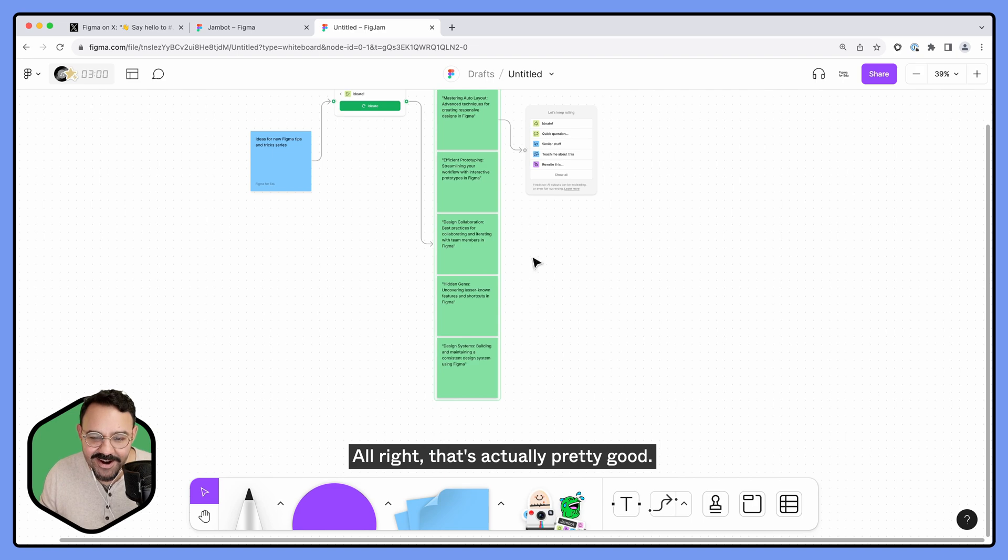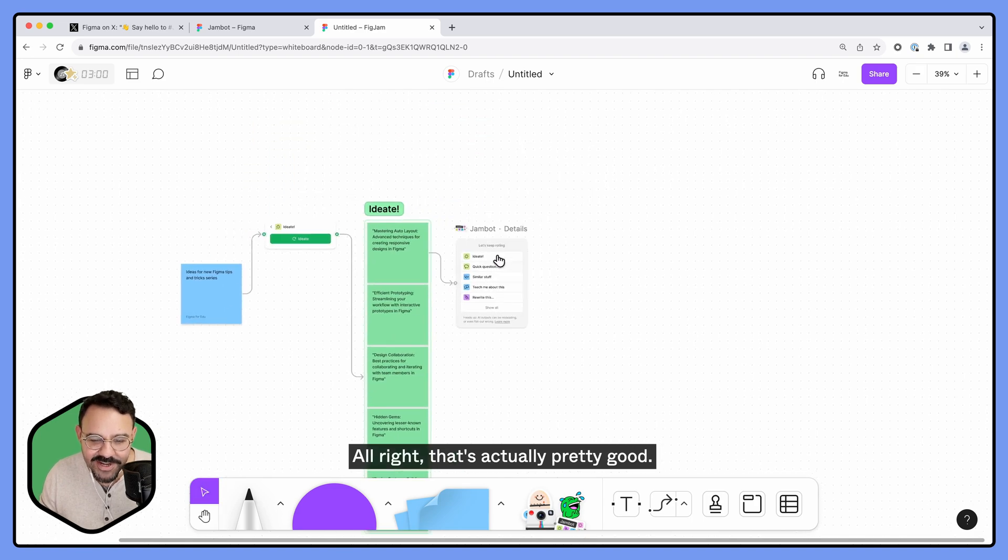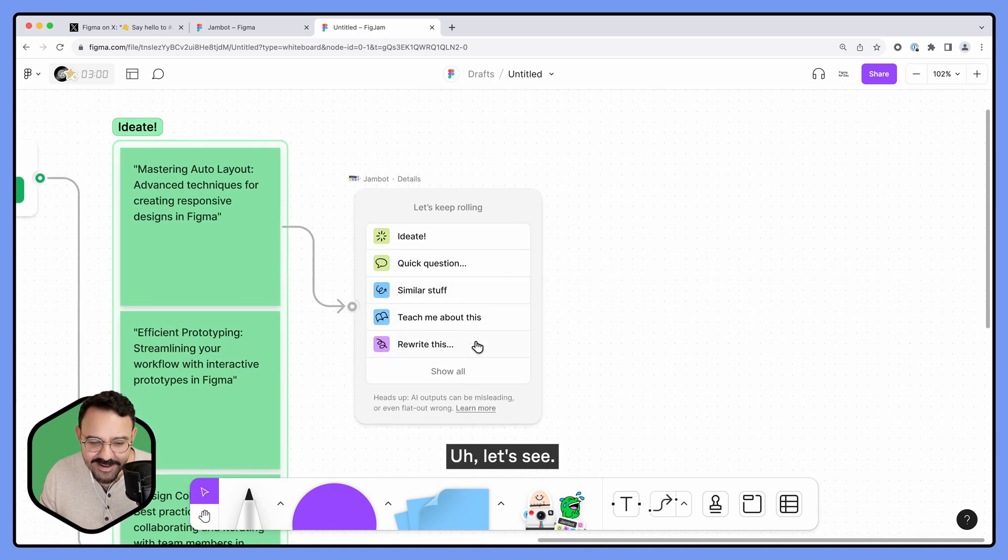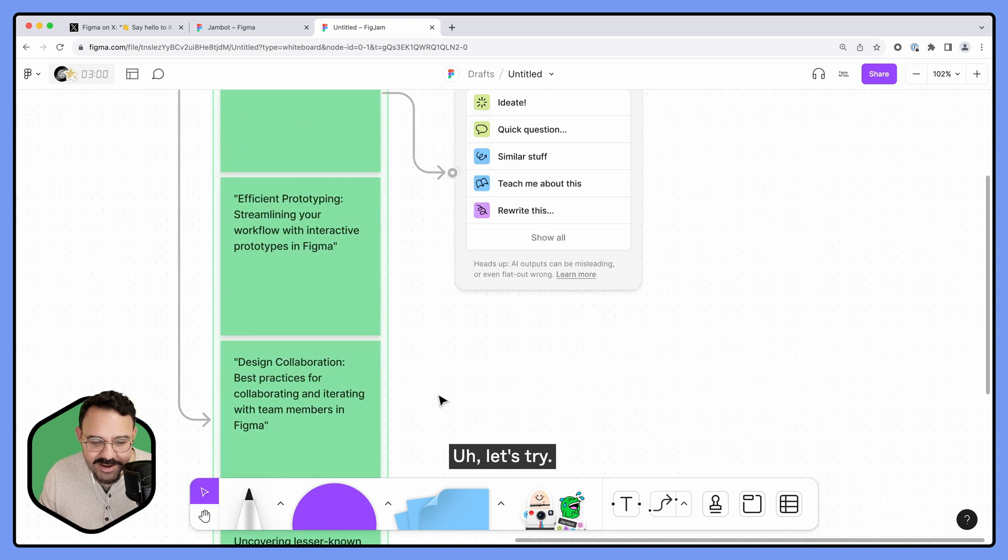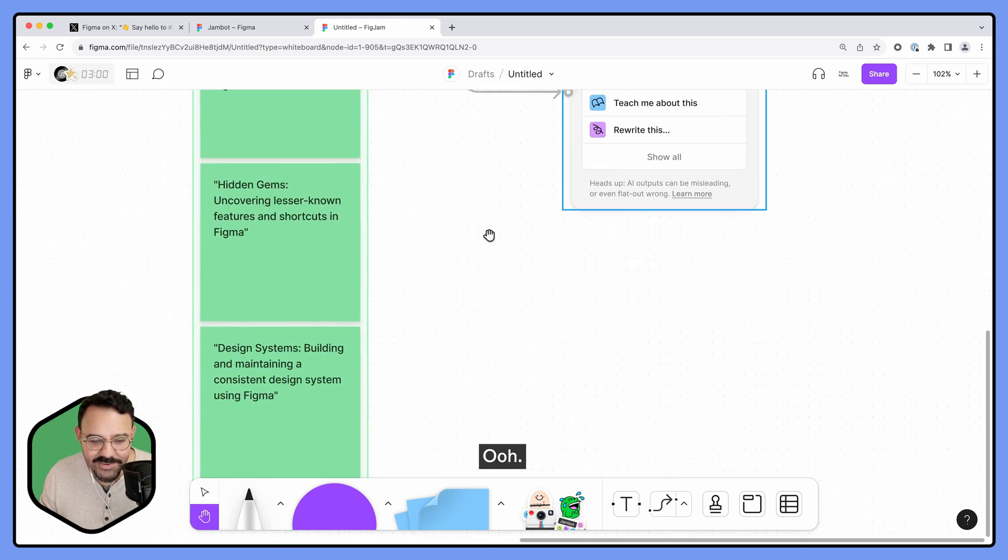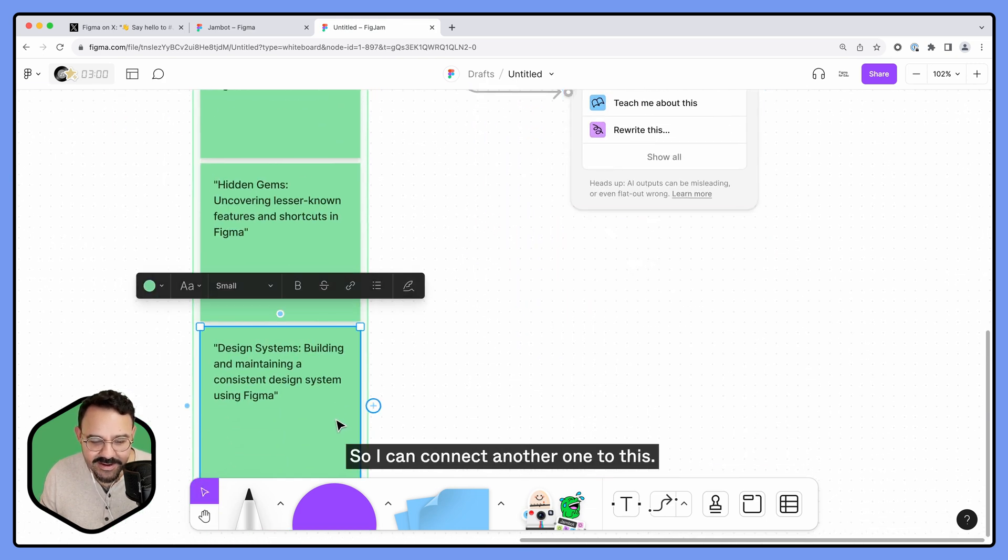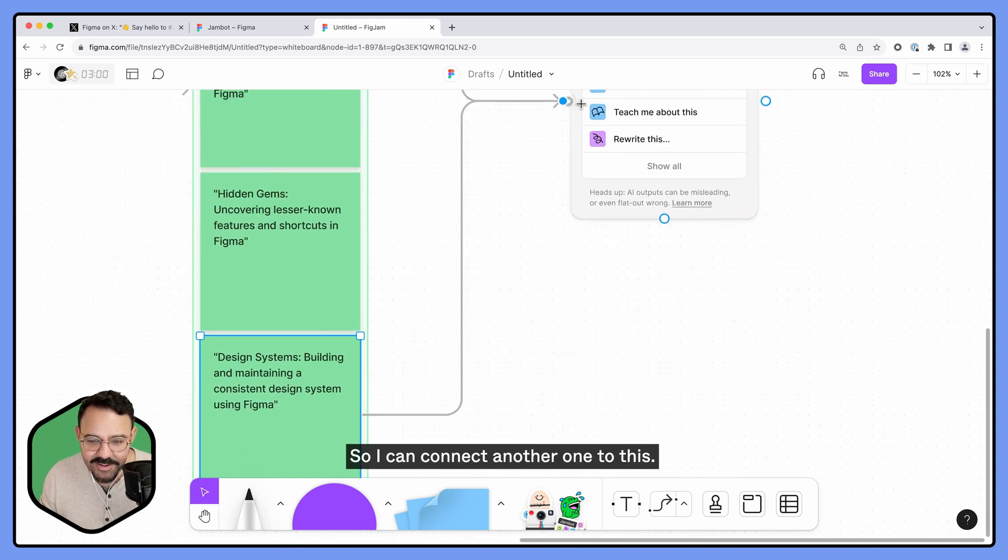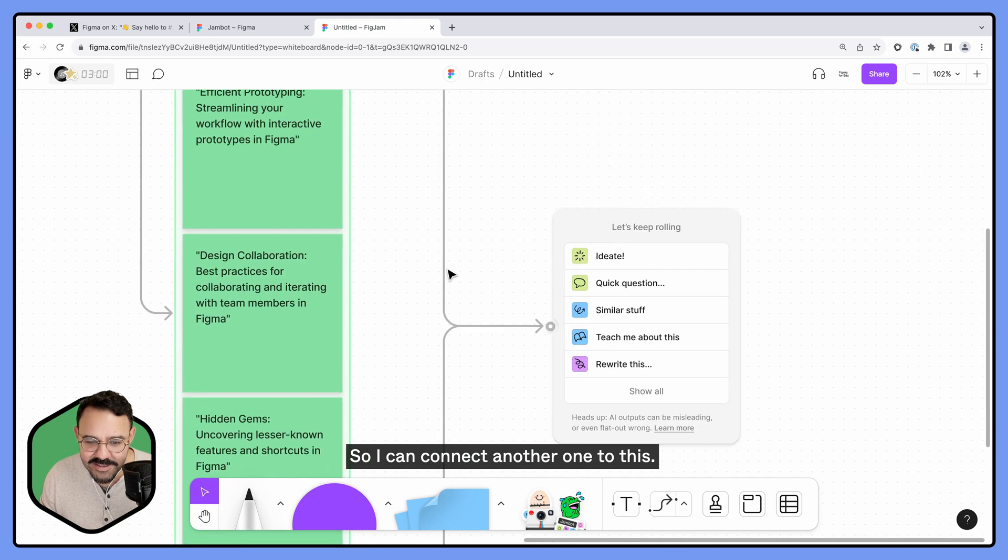All right, that's actually pretty good. Let's try this. Ooh, okay, so I can connect another one to this.